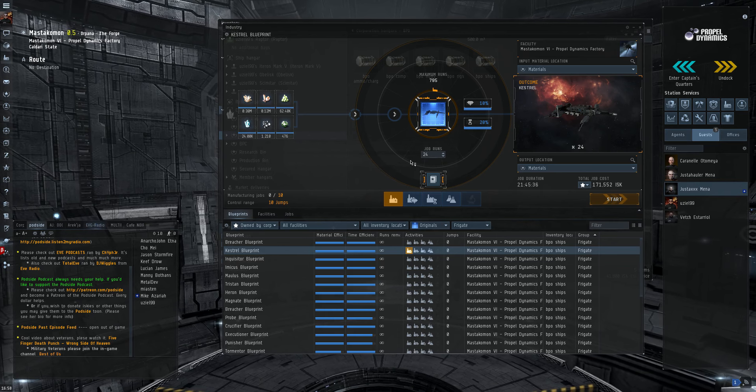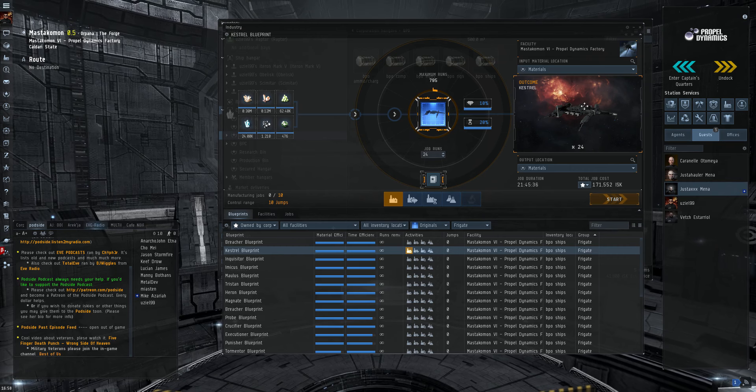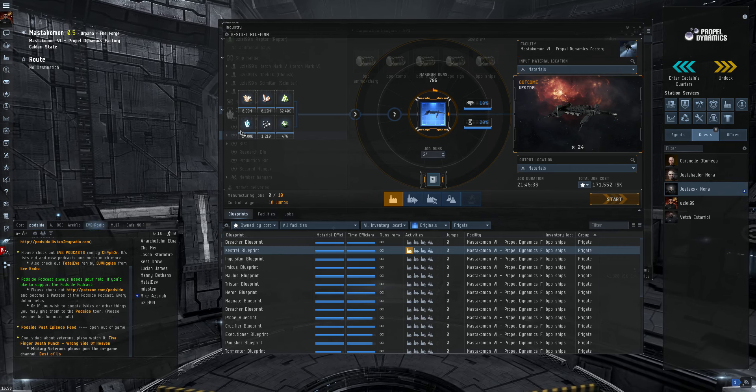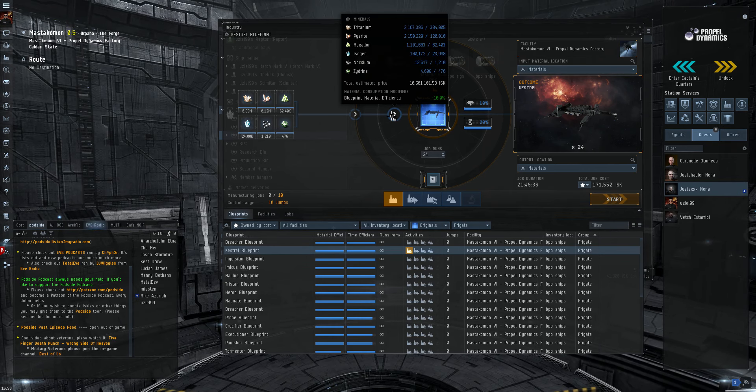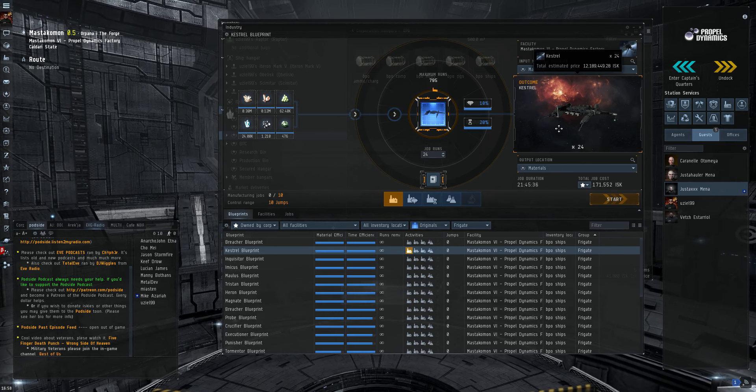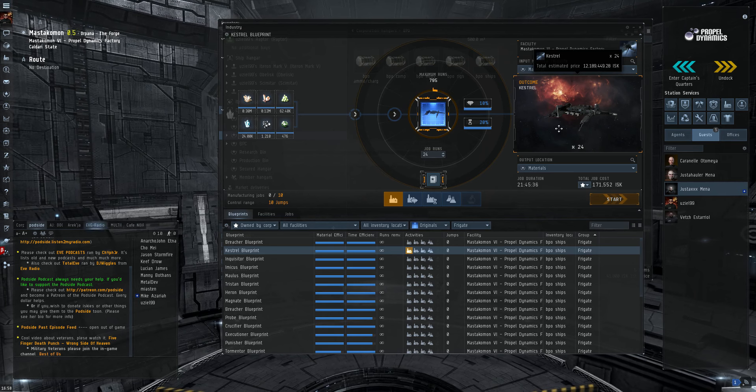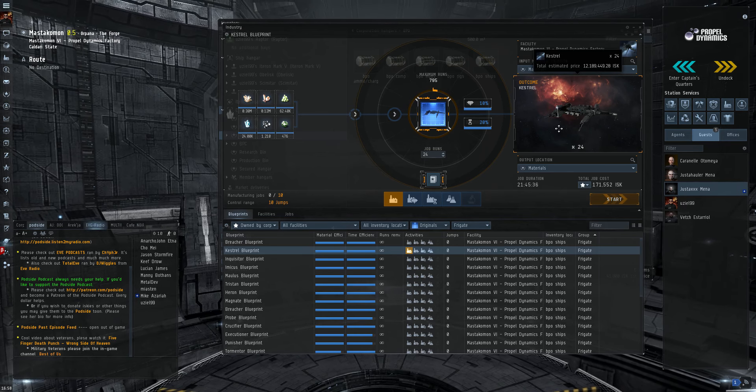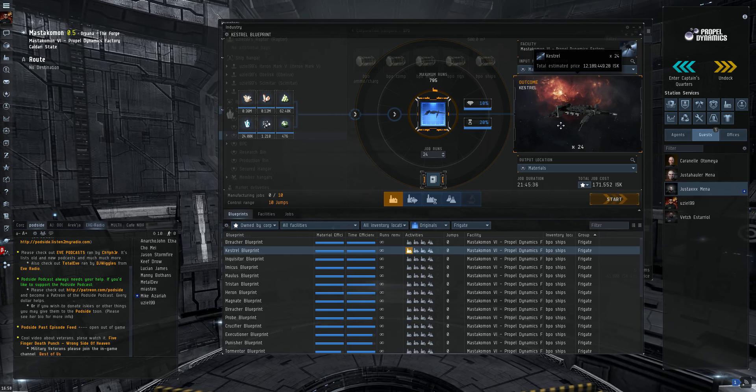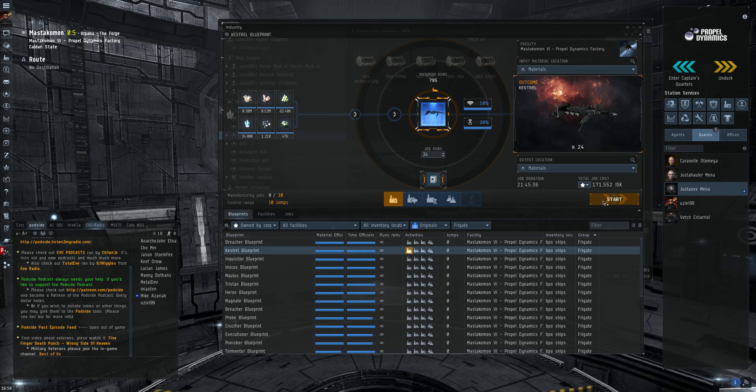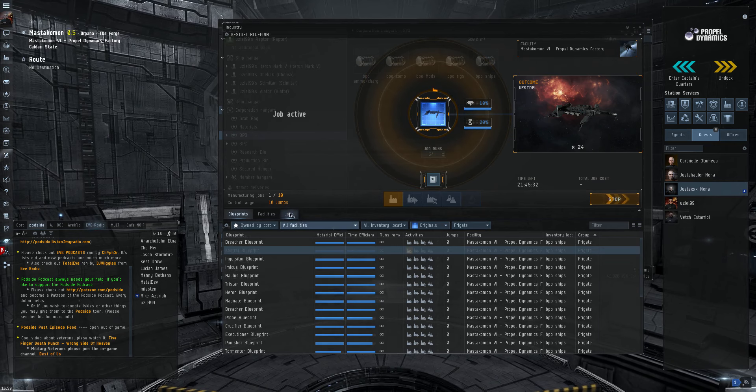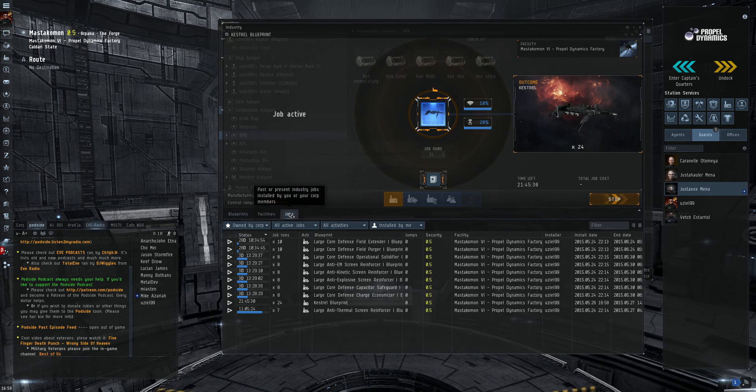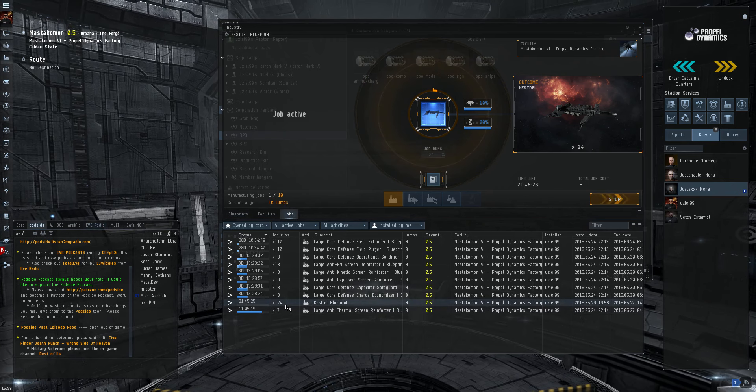Now, I need to make 24 kestrels because I'm going to be making 24 manticores, which is the Tech 2 version of this ship. Now, I've got the materials, of course. Total estimated price, 10.5 million. They sell for 12.1 million, so I can make a little profit if I wanted to sell these outright, but I stand to make more profit selling the stealth bombers. So, let's go ahead and start on that. There's 21 hours, 45 minutes.